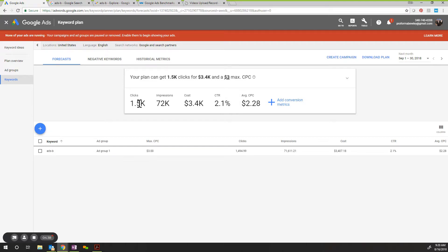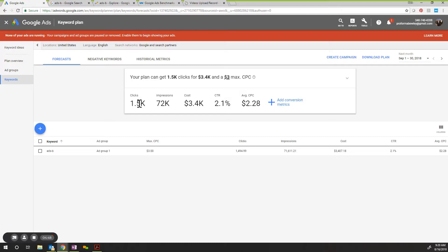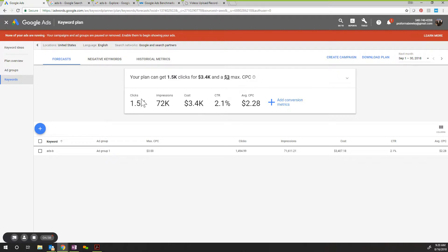You want to laser focus on driving them to a specific landing page that has a direct call to action and can service that searcher and their intent. Think about what is that person searching? What do they want? And how do I give them exactly what they want to help them? You want to make sure that landing page is critical to success.